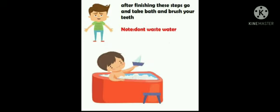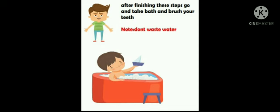After finishing these steps, take bath and refresh yourself. Read some good books of some good authors. Reading books will help you to improve your knowledge.